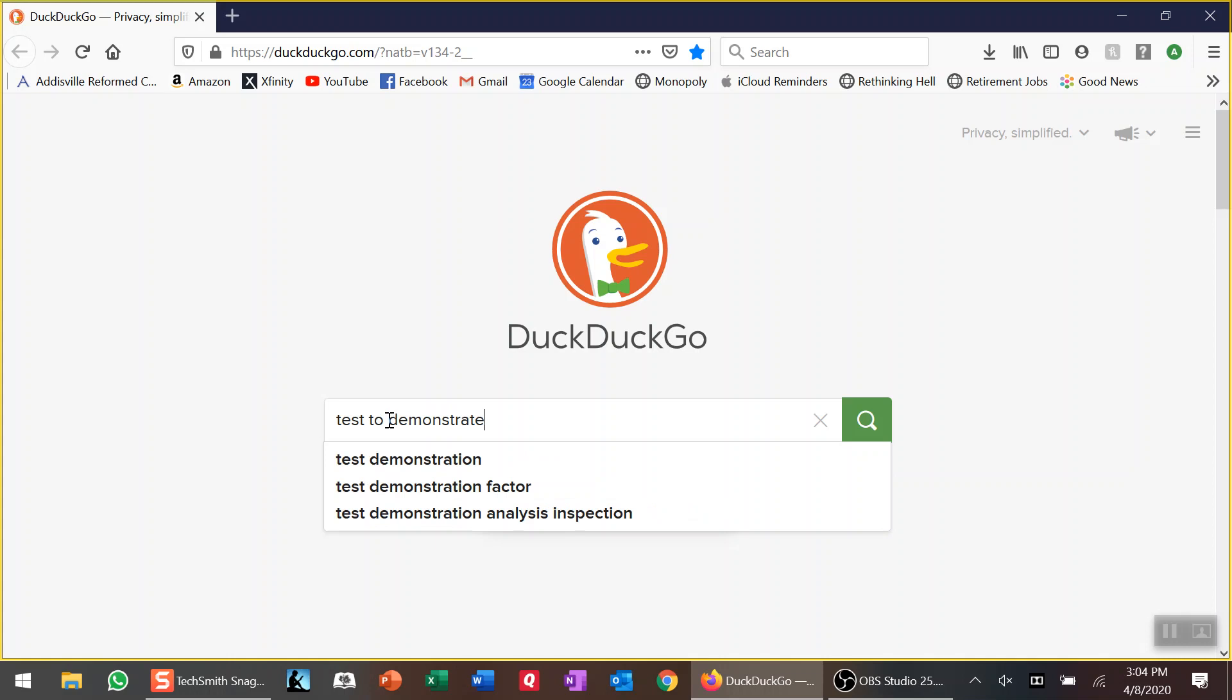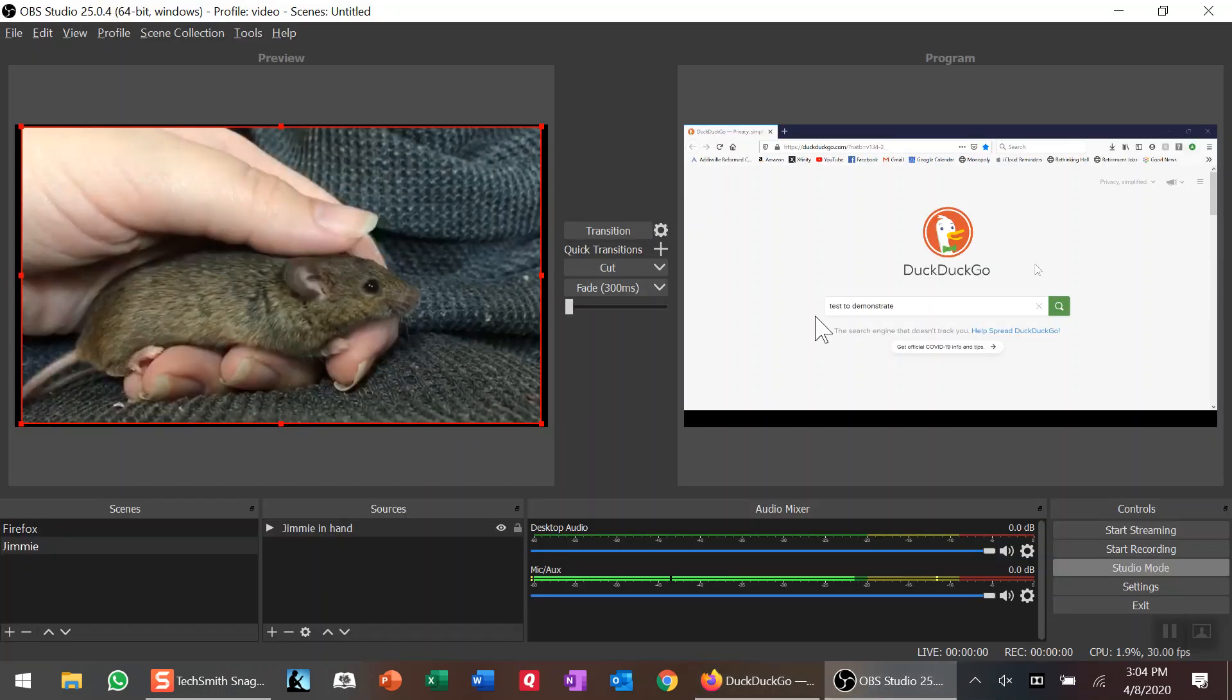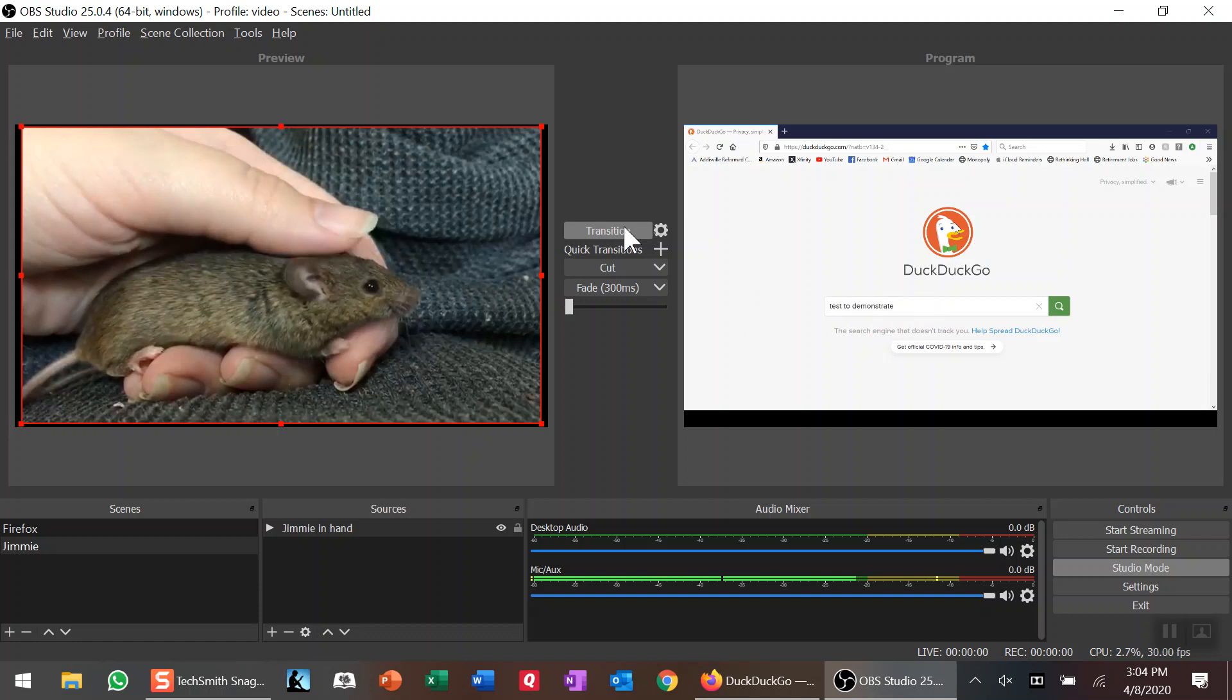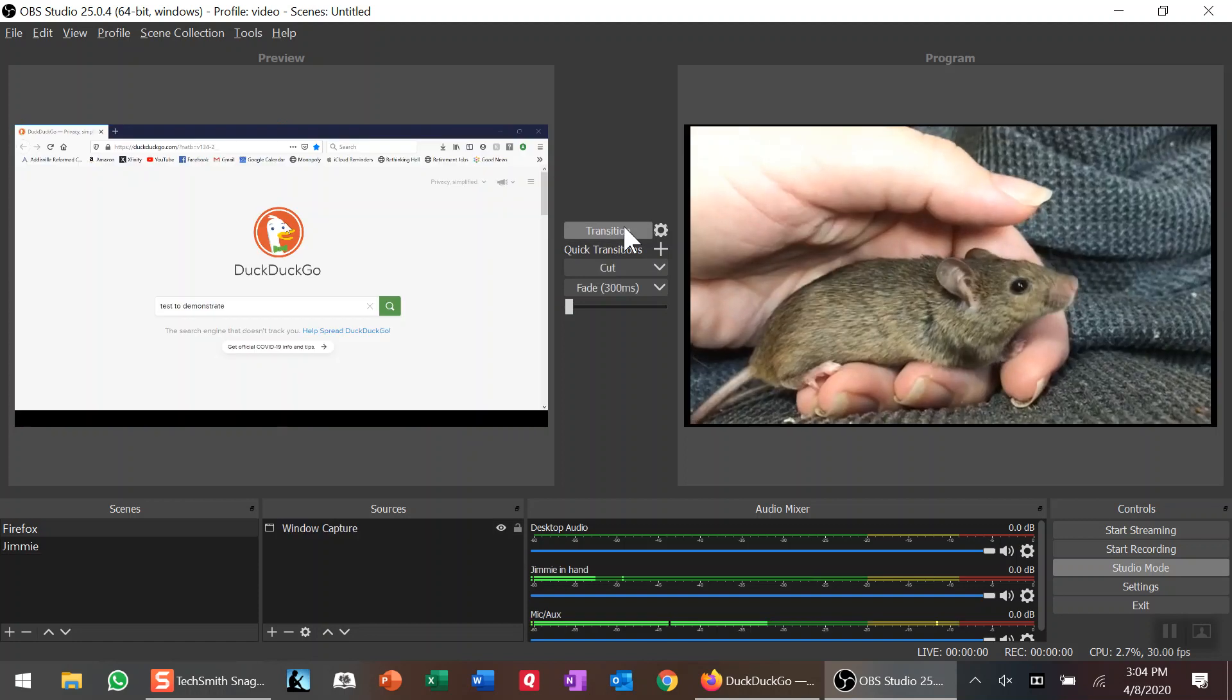We'll go back to OBS and you can see there it is—it's typed in. Yes, it will grab your browser as you're actually doing things on it. Once I transition back, there we go, we got Jimmy once again.